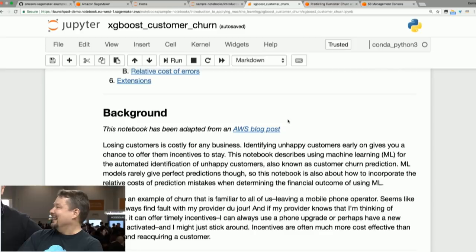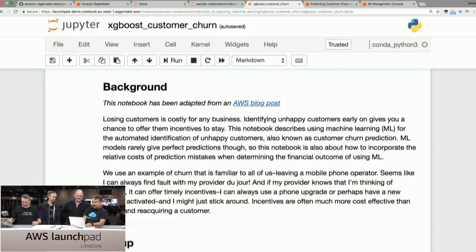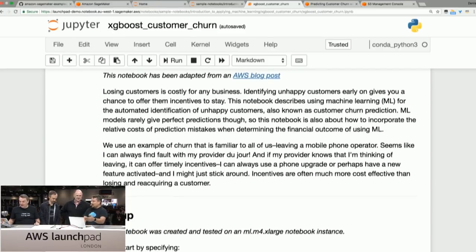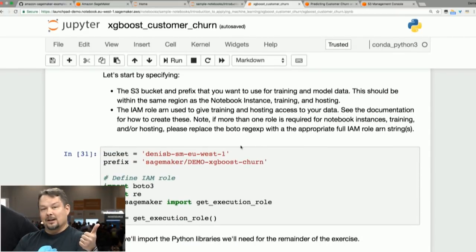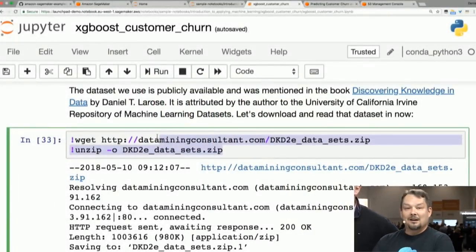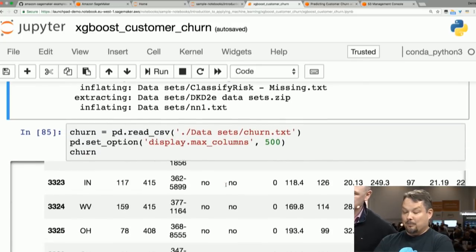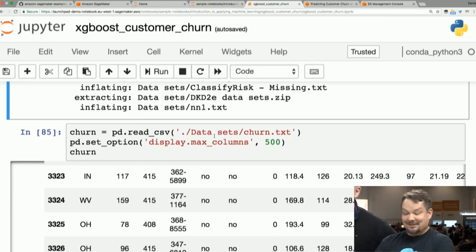I've done a talk on this at re:Invent 2016, and there was a blog post published, but this was pre-SageMaker. Now with SageMaker, we can apply specialized algorithms like XGBoost, tweak them, and see the results. There's a link to the blog post for more background. Essentially, step one is getting the data — obtaining a dataset and making it in a form that's easy for the algorithm to process. This is a well-known public dataset from a published book: a zip file with CSV files inside. We're unpacking them, and the one we care about is churn.txt, loaded through the Pandas library in Jupyter.